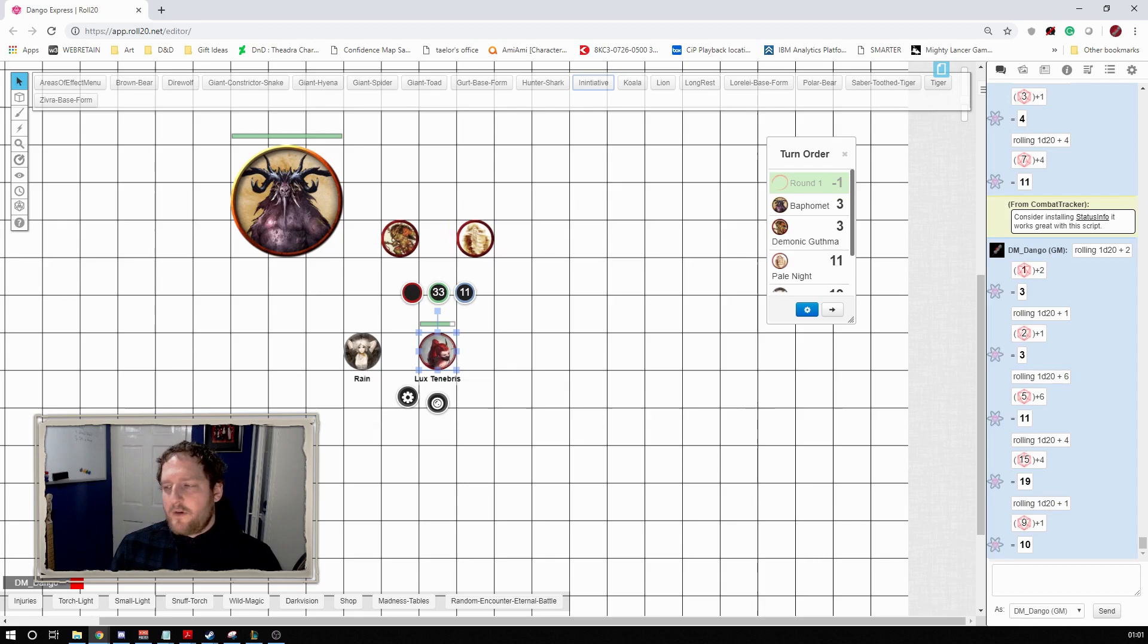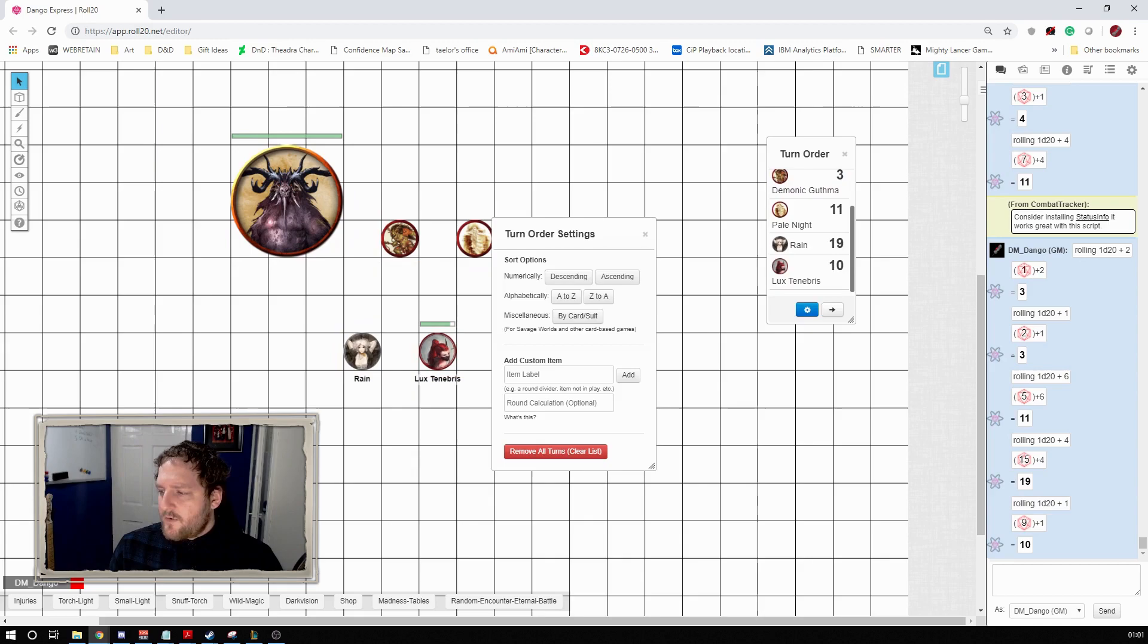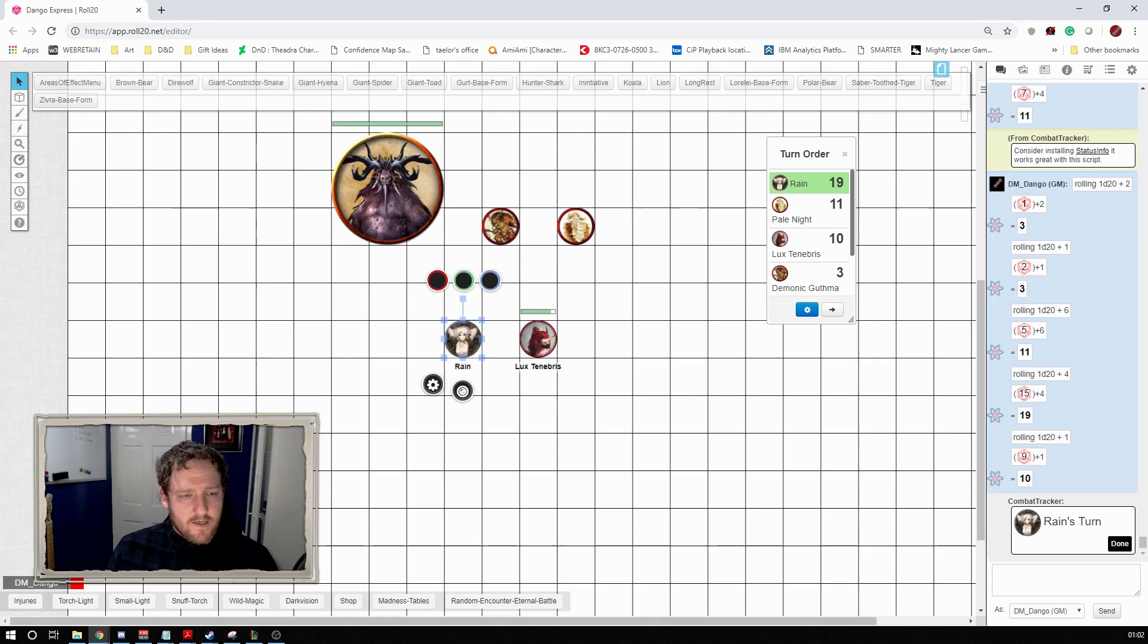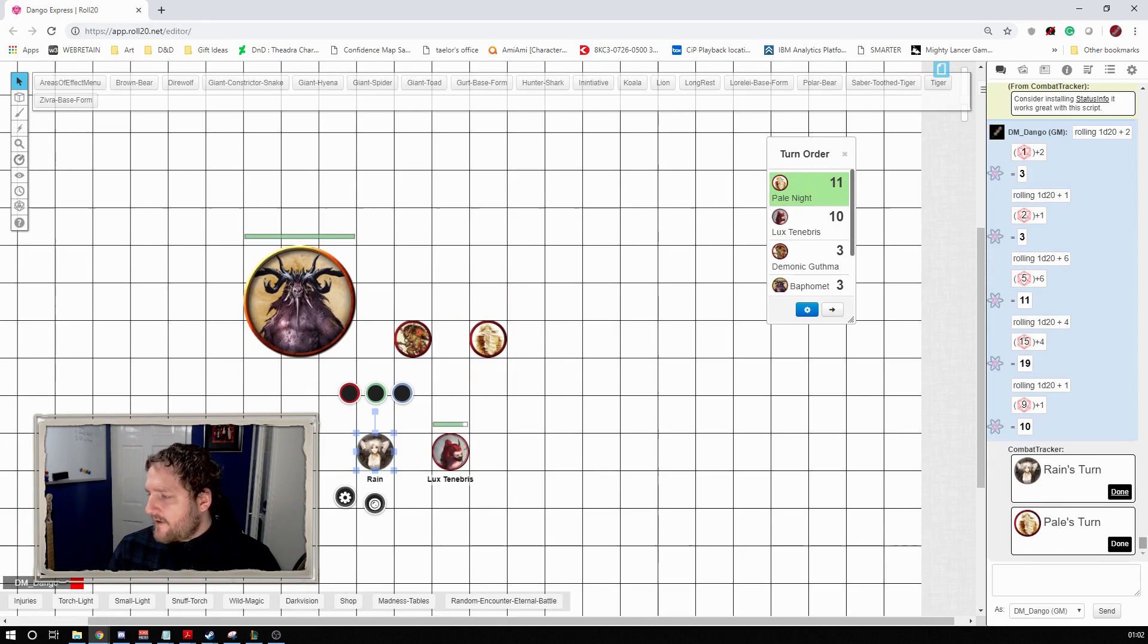So now they're all in the turn order. I sort this by descending and it immediately locks on to the first person in the order. This person is up to go first, and then it also puts in the chat window whose turn it is, and that person can click this done button and it immediately goes to the next person, and you can keep doing that as you go along.